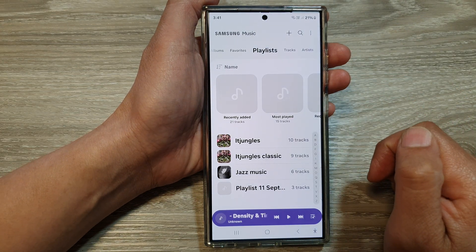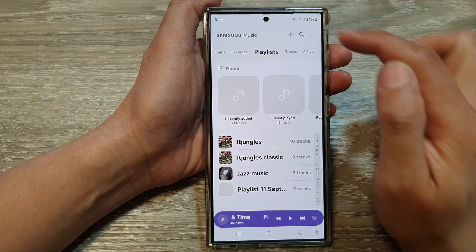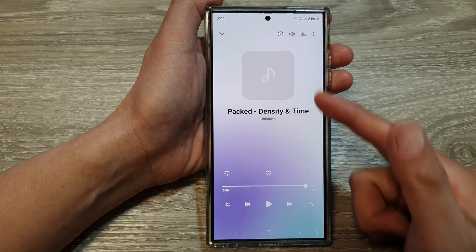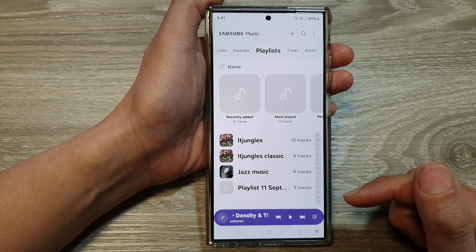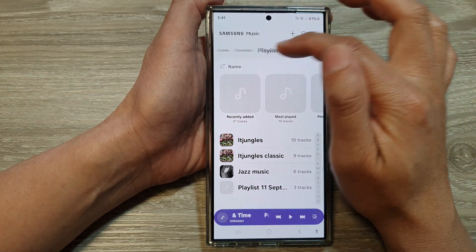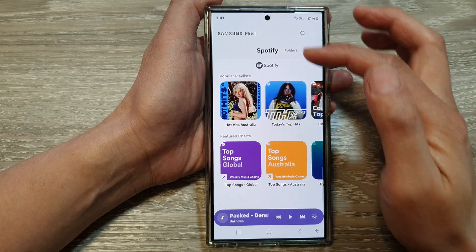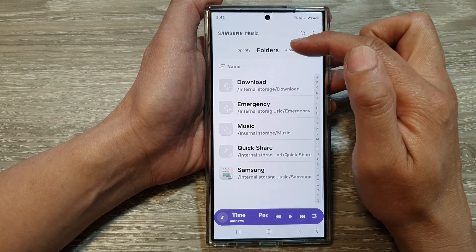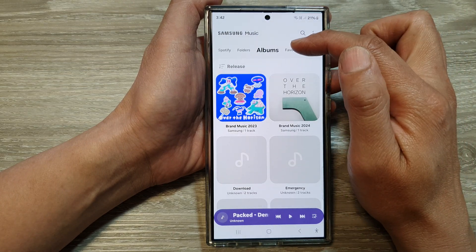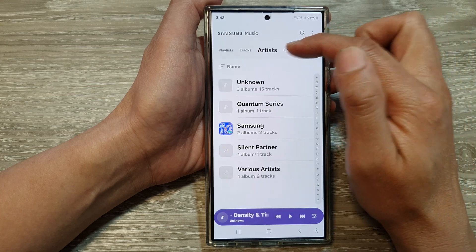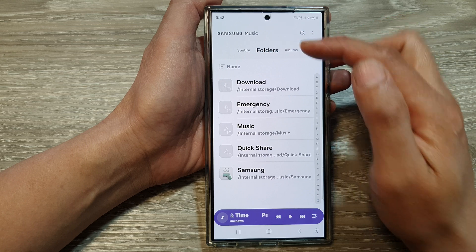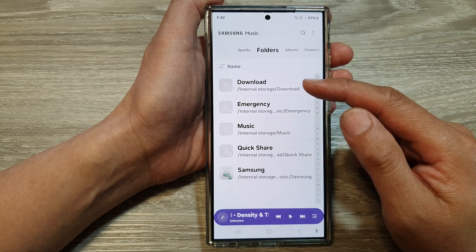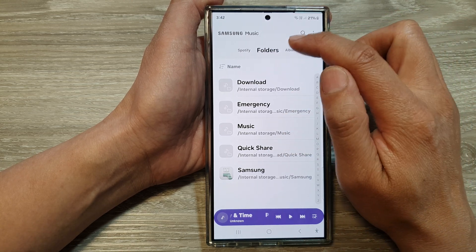Once you open up the Samsung Music app, this is the interface — this is the home page and at the bottom is your player. I'm going to collapse the player and take a look at the interface. At the top are tabs: we've got the Spotify tab, which allows you to play music from Spotify, then we've got Folders, Albums, Favorites, Playlists, Tracks, Artists, and Genres. In Folders, it will display all your music organized by folders.